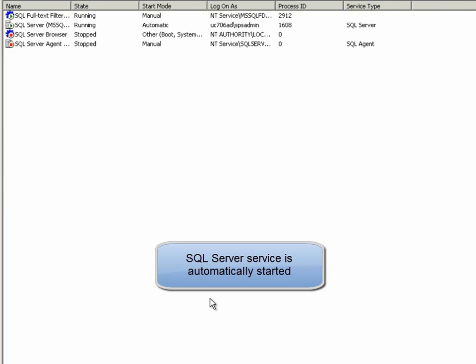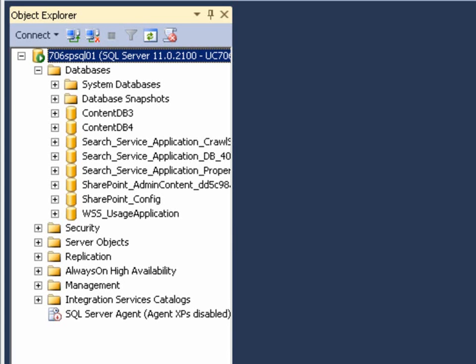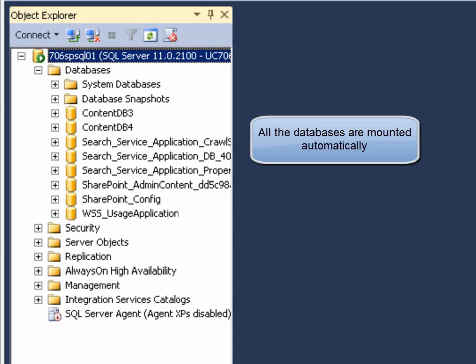As you can see, SQL Server Service is automatically started and all the databases are in synchronized status.